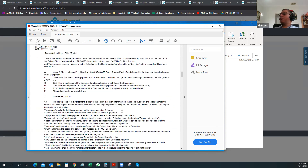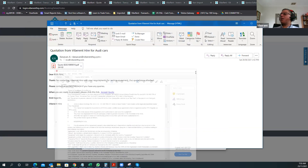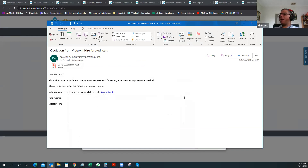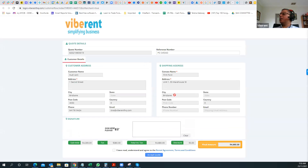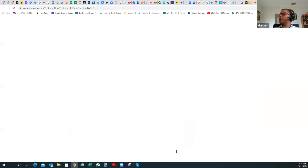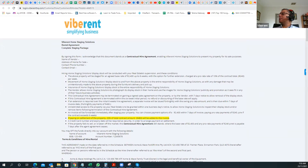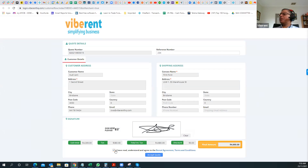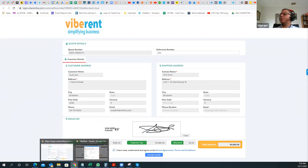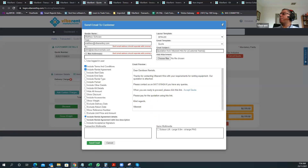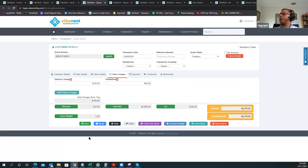Your customer can review all of these details. When they are ready to proceed, all they need to do is click 'Accept Quote.' They will get a screen where they can enter their purchase order number and sign off on the quotation. They can also review the terms and conditions and rental agreement. Once they are happy, they can accept the quotation. You will get notified via email when the quotation is accepted by the customer, and you can then convert the quotation into a proper rental.